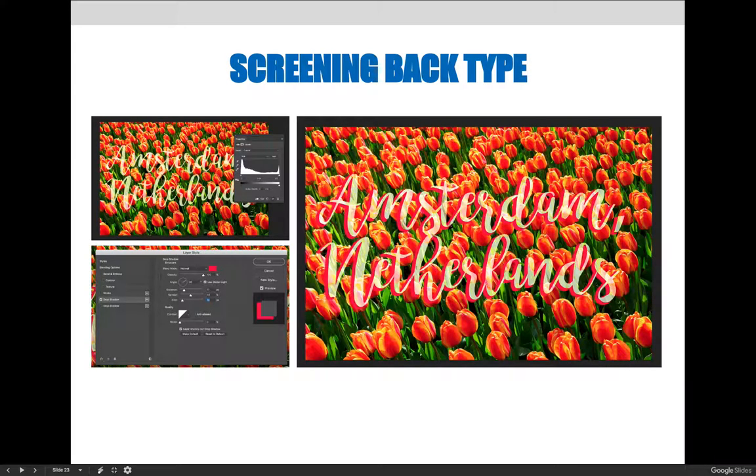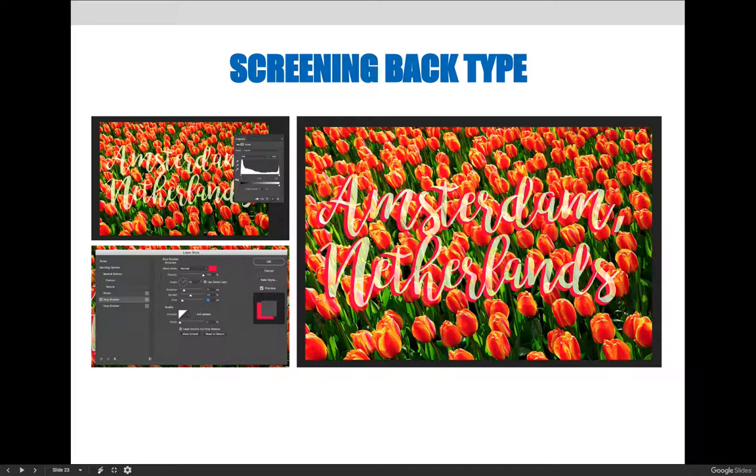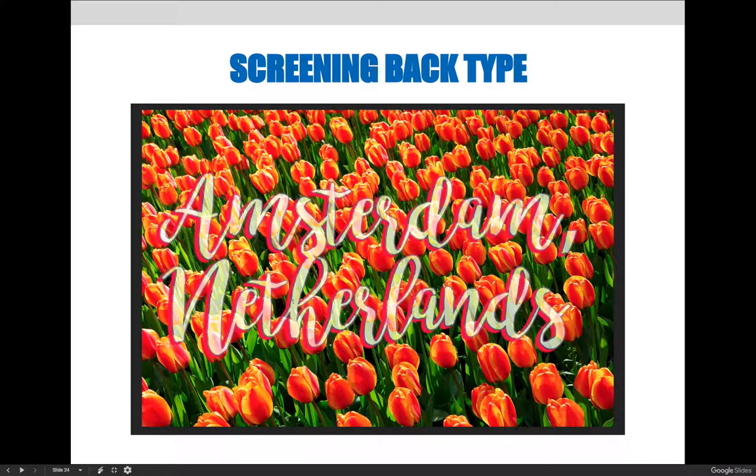It can be helpful to combine screened back text with layer effects to make the text stand out even more. In this example I've applied a red drop shadow with a hard or crisp edge. And in this example I applied a stroke to the same image to make the word stand out even more.